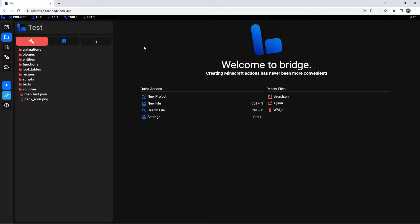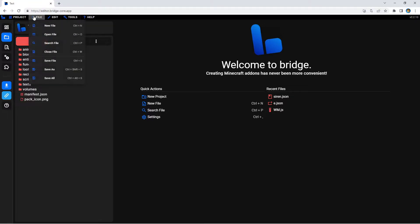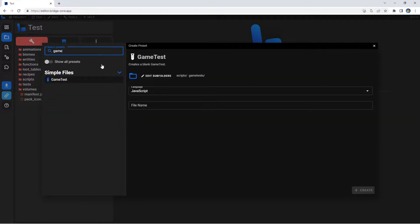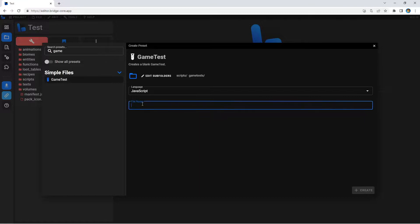Let's get started. I'm going to go to New File and search up 'game test'. In order to get this enabled, you need to make sure you have experimental gameplay turned on in bridge v2, or this file type will not pop up. After you do that, let's give your file a name — we're just going to call it 'test'.